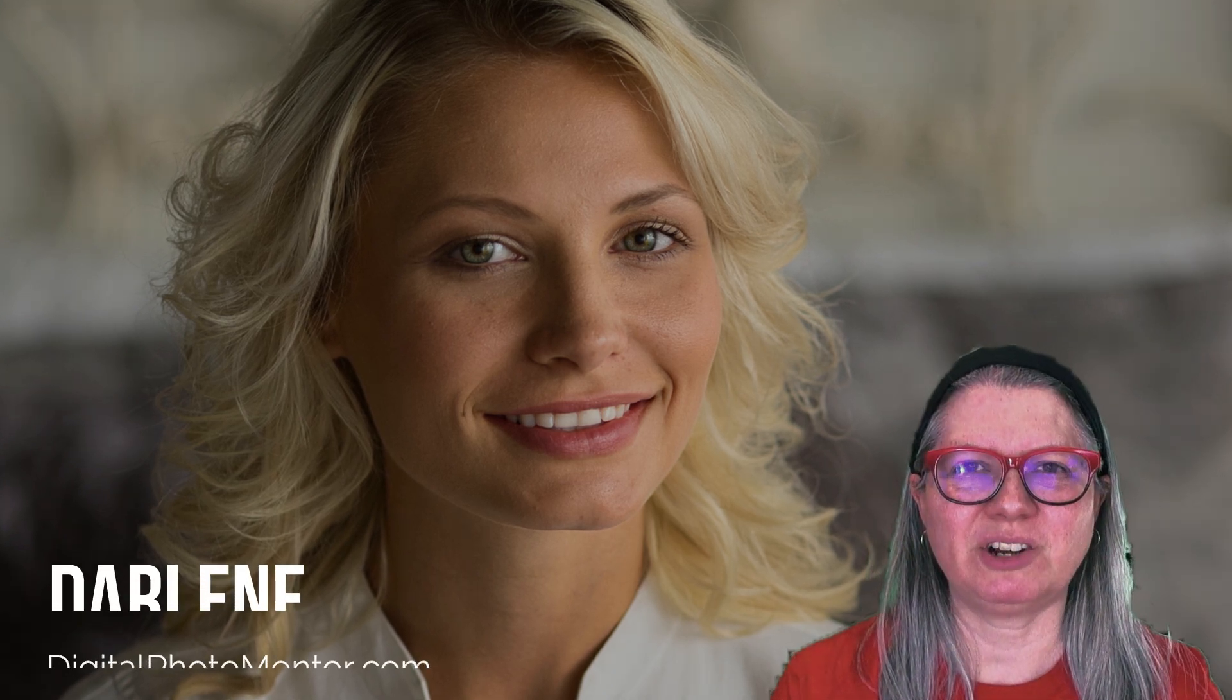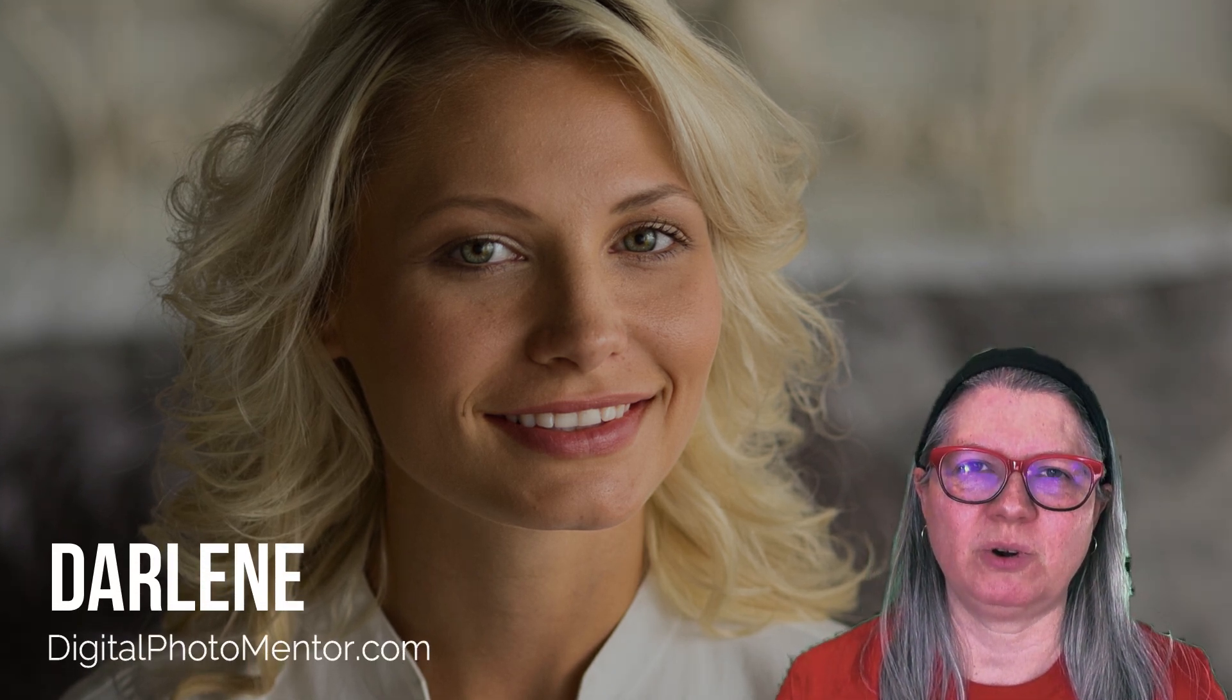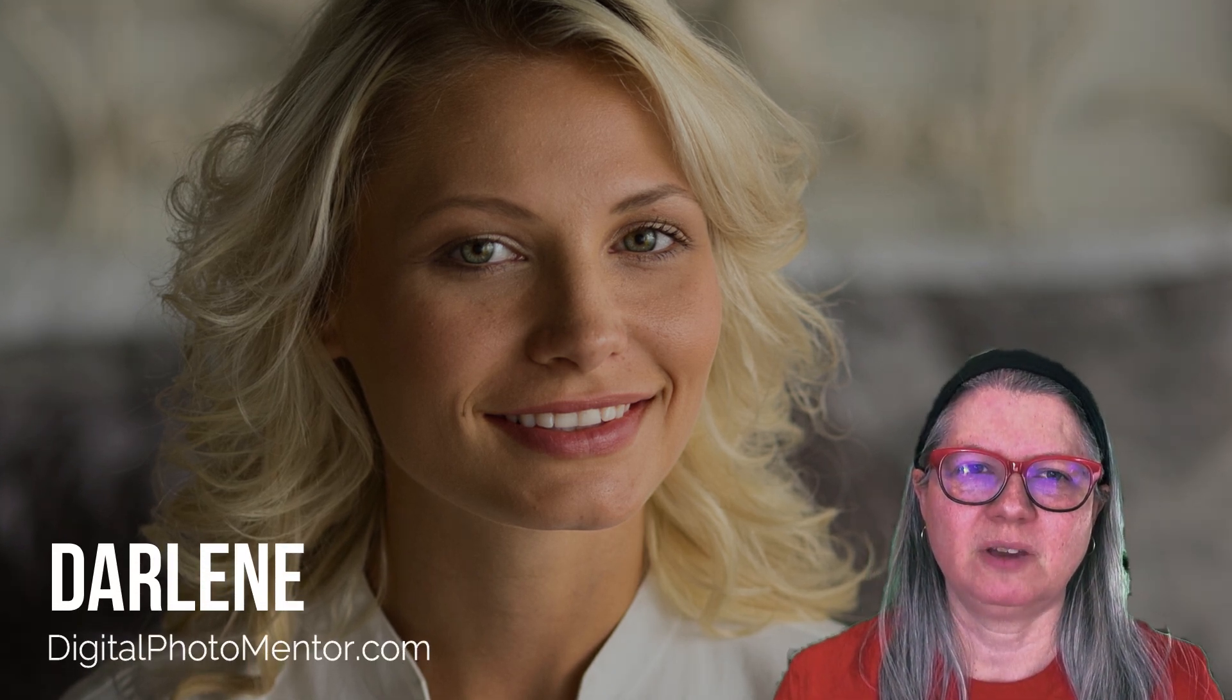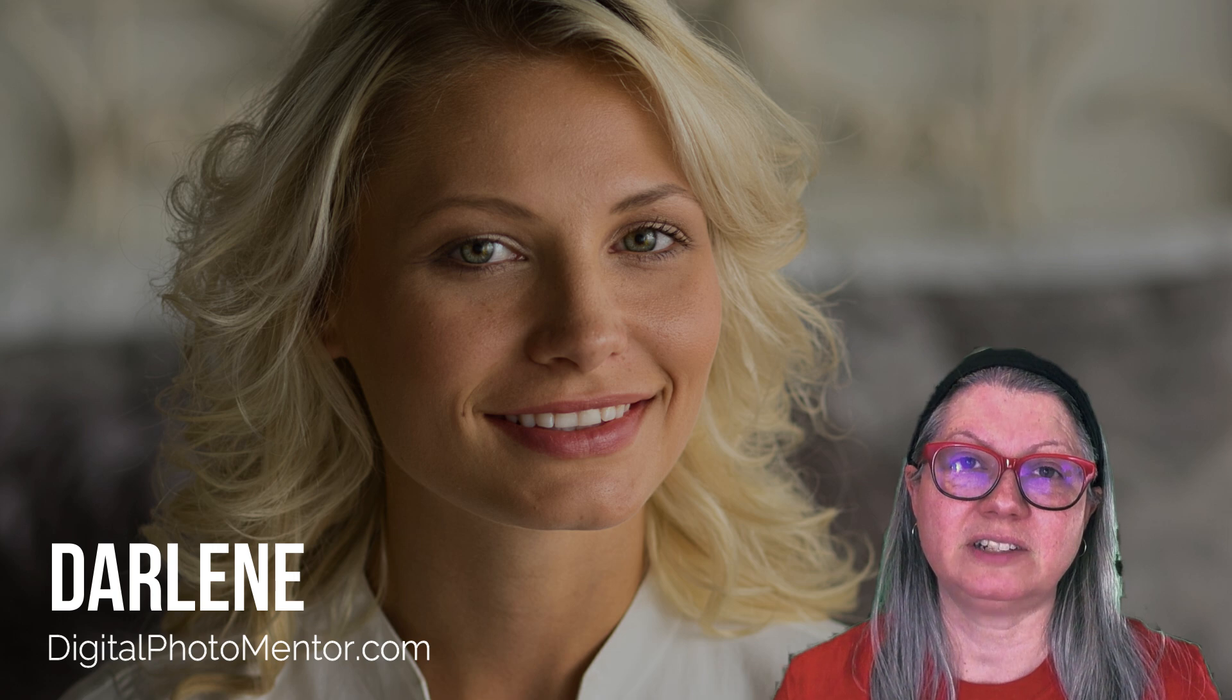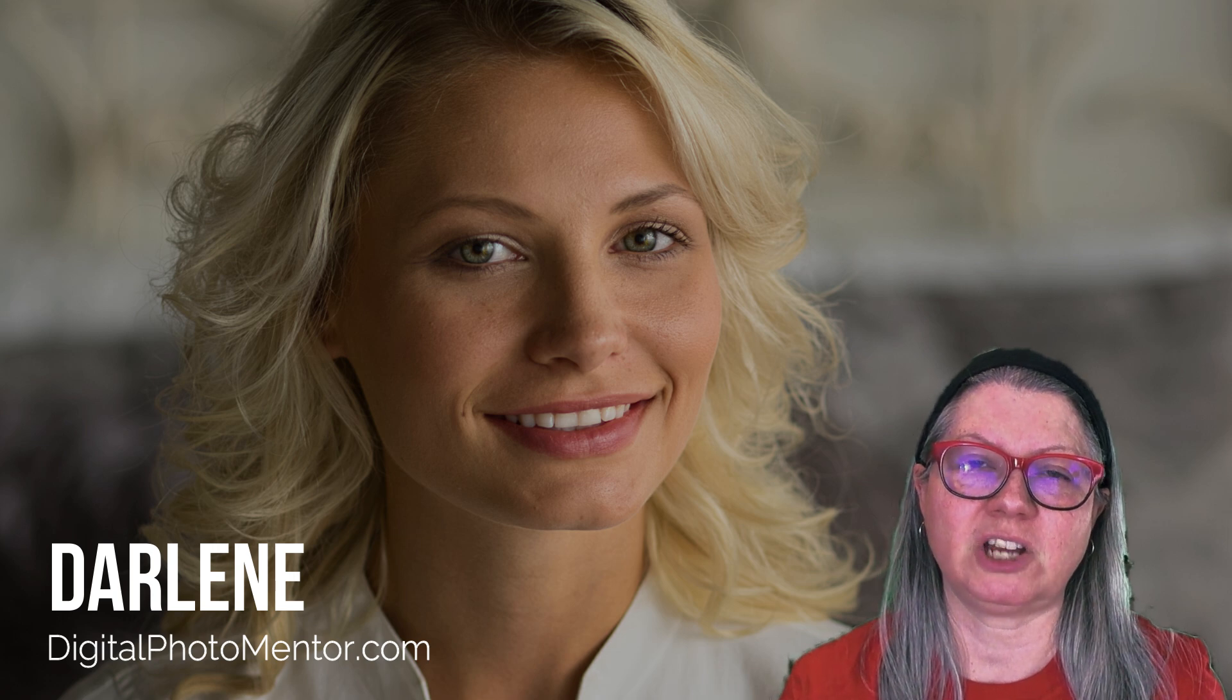Hi, I'm Darlene with Digital Photo Mentor. With over 30 years as a professional photographer, my goal is to share my experience and skills to help you improve your photos right from capture all the way through to the end of the editing process.